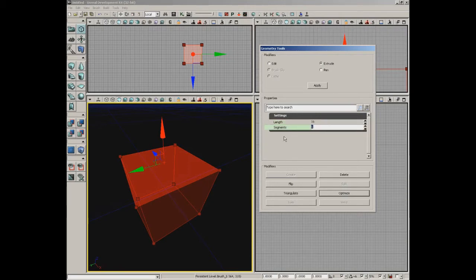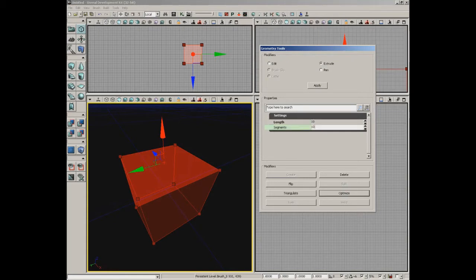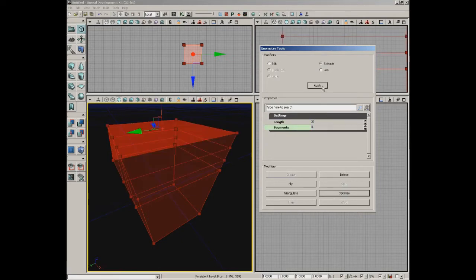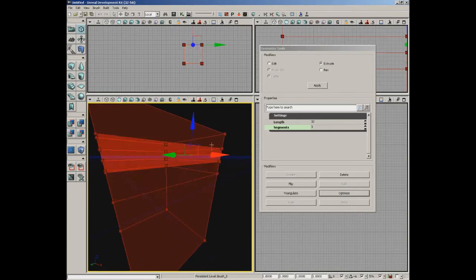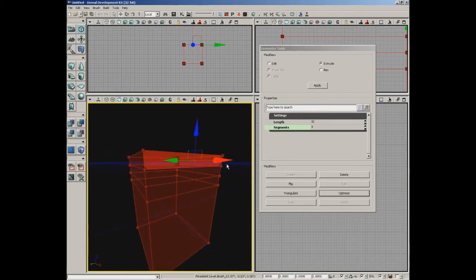Once you select a face and switch to extrude, some properties pop up. We can set the length of our extrusion and the number of segments. The length is not the total length — it's the length of each individual extrusion. So if you set length to 10 and segments to 10, you get a 100-unit total extrusion divided into 10 segments. For example, setting length to 32 units and segments to 3, then clicking apply gives us an extrusion where each segment is 32 units, totaling 96.